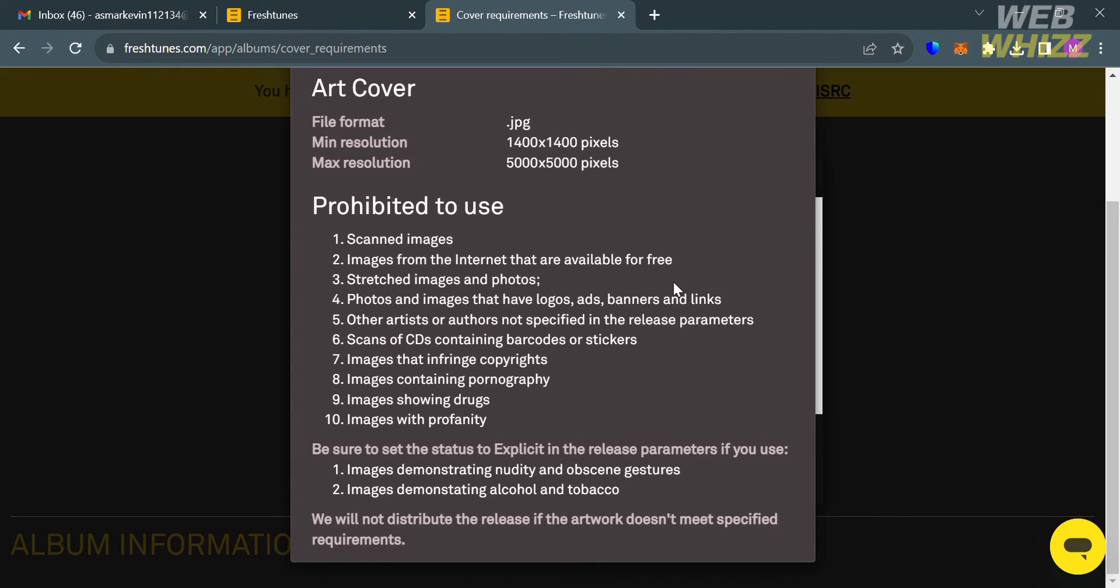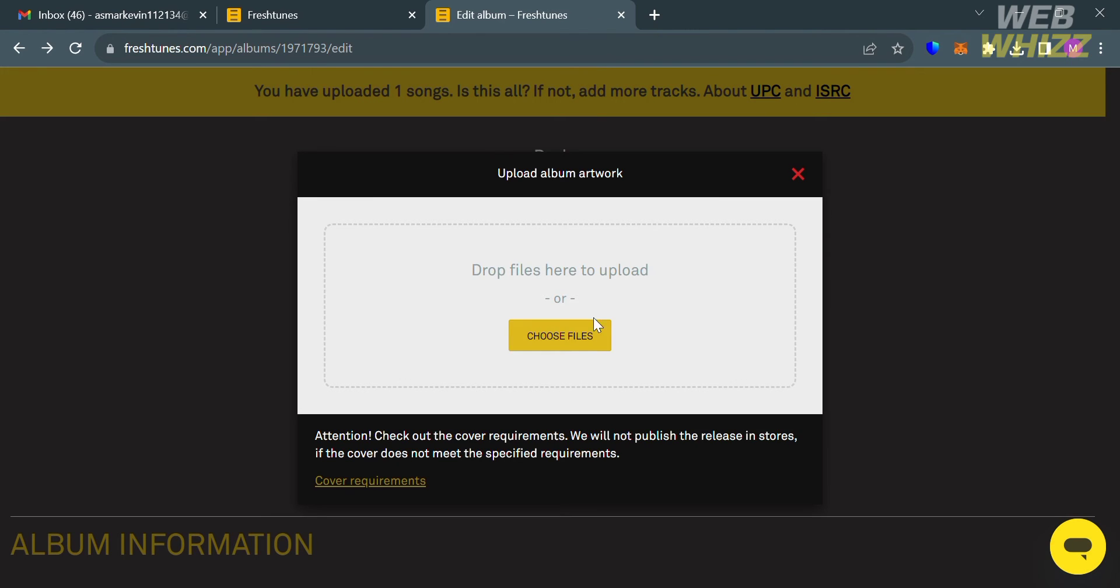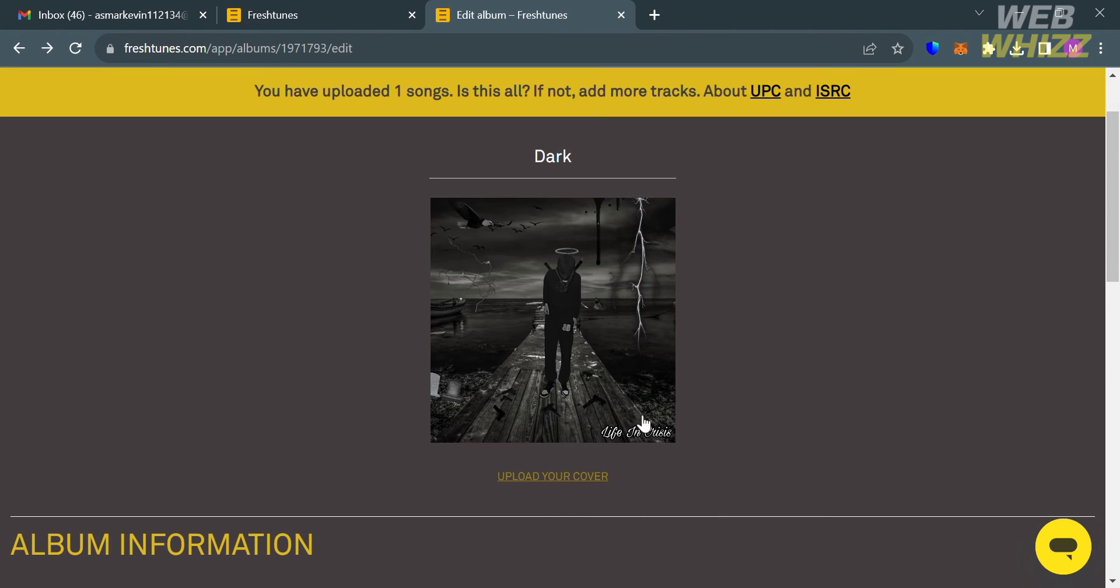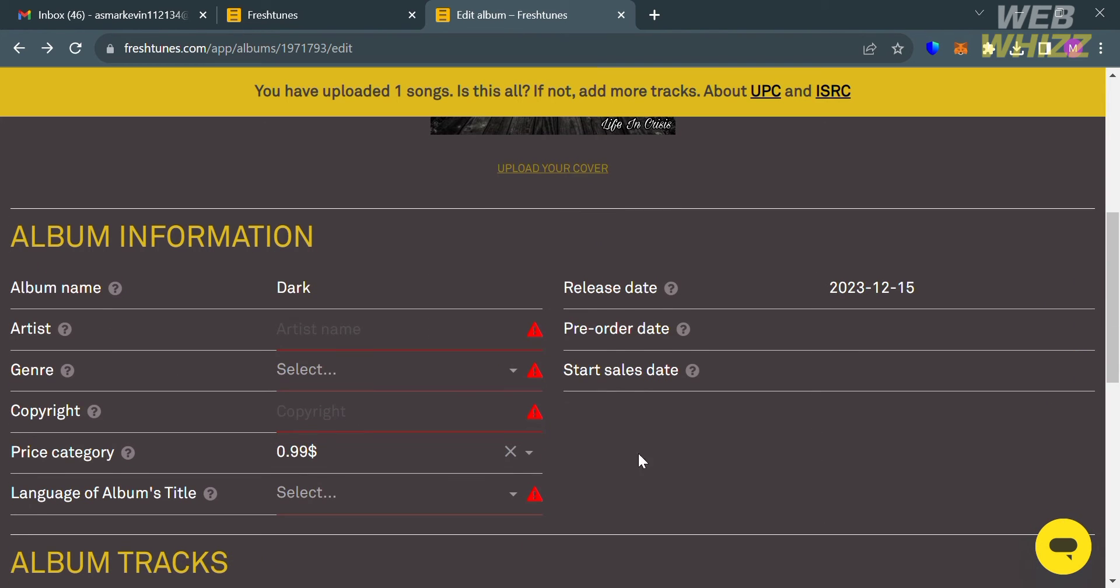Make sure that you follow these requirements before uploading your cover album. Then just proceed by clicking the Choose Files button below here and start choosing the file from your computer. After successfully uploading, it will show you your album right here. Now for the next step, you need to fill out all of this album information.